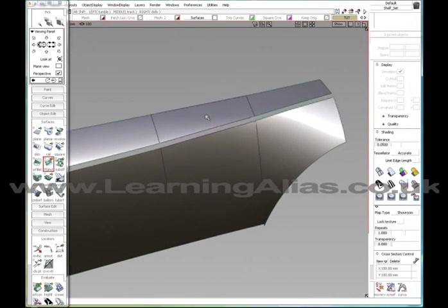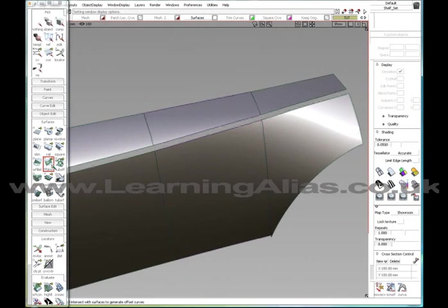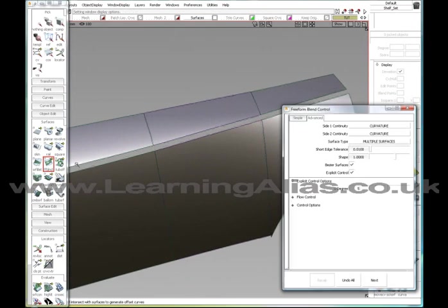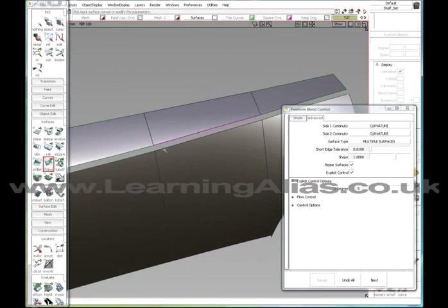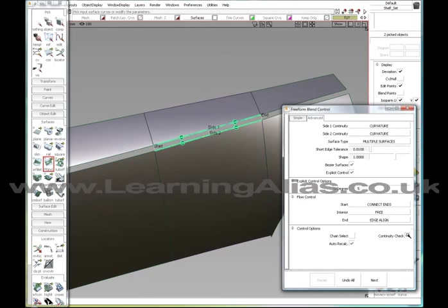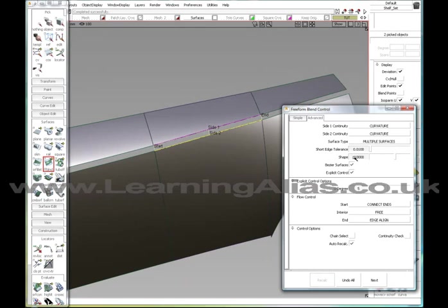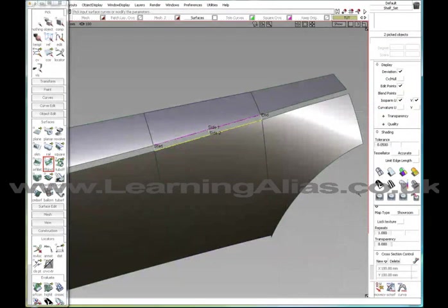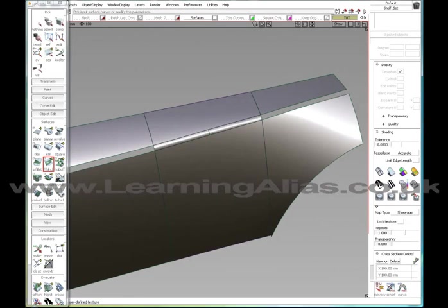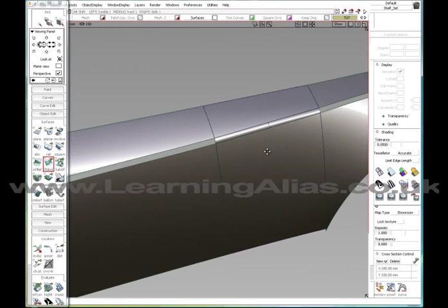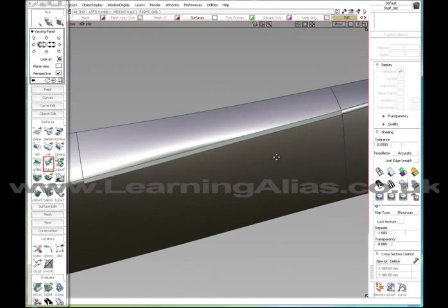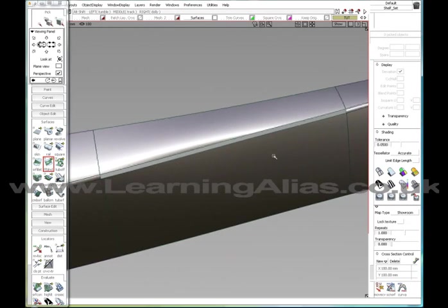Let's make another freeform blend over here. And this goes pretty fast. And usually I leave the shape at 1. The fillet is not the problem. The primary surfaces tend to be the problem. Now I'm going to make a square for this middle portion.